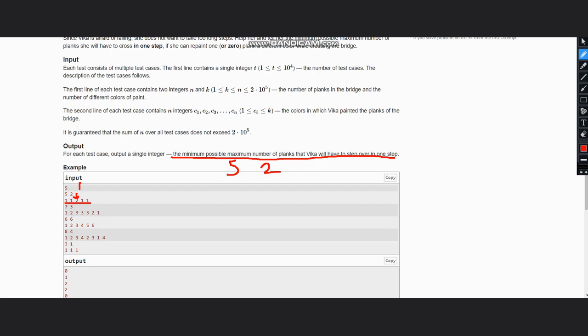Now looking at the second case where we have 1, 2, 3, 3, 2, 1.